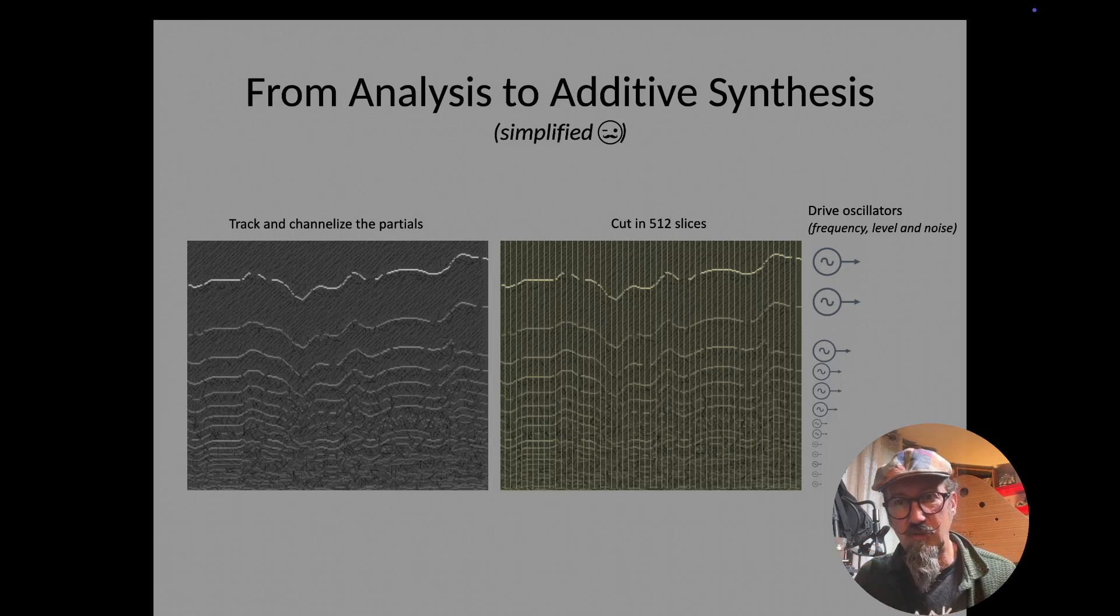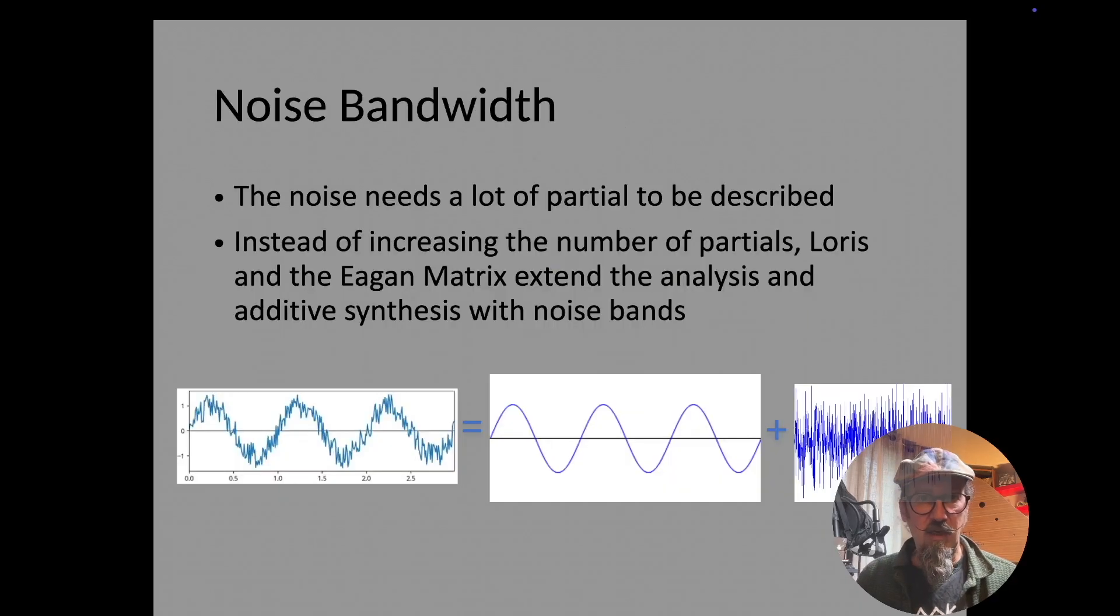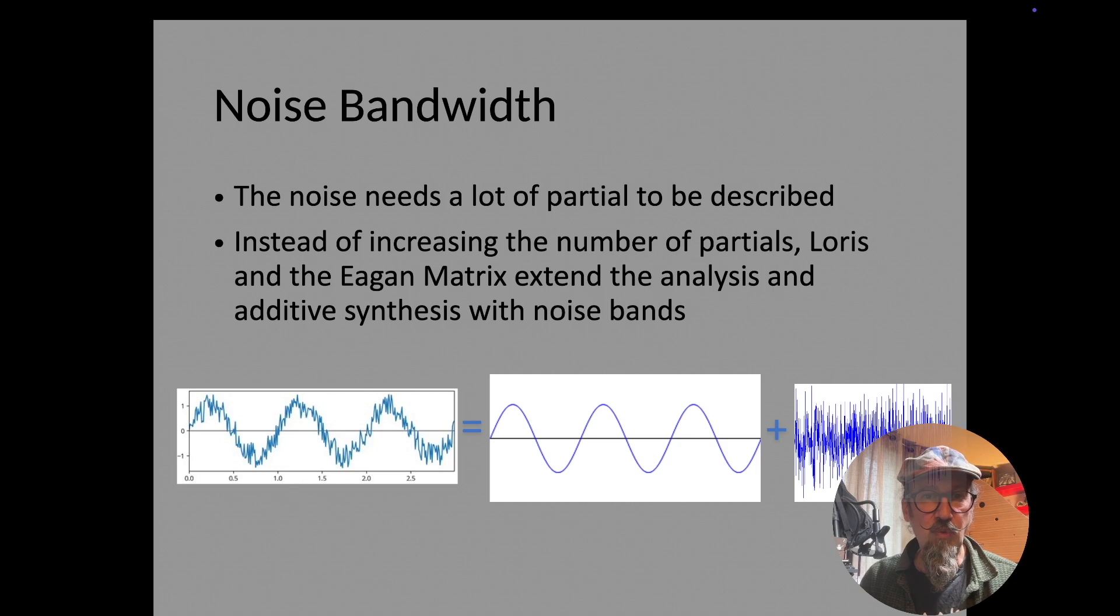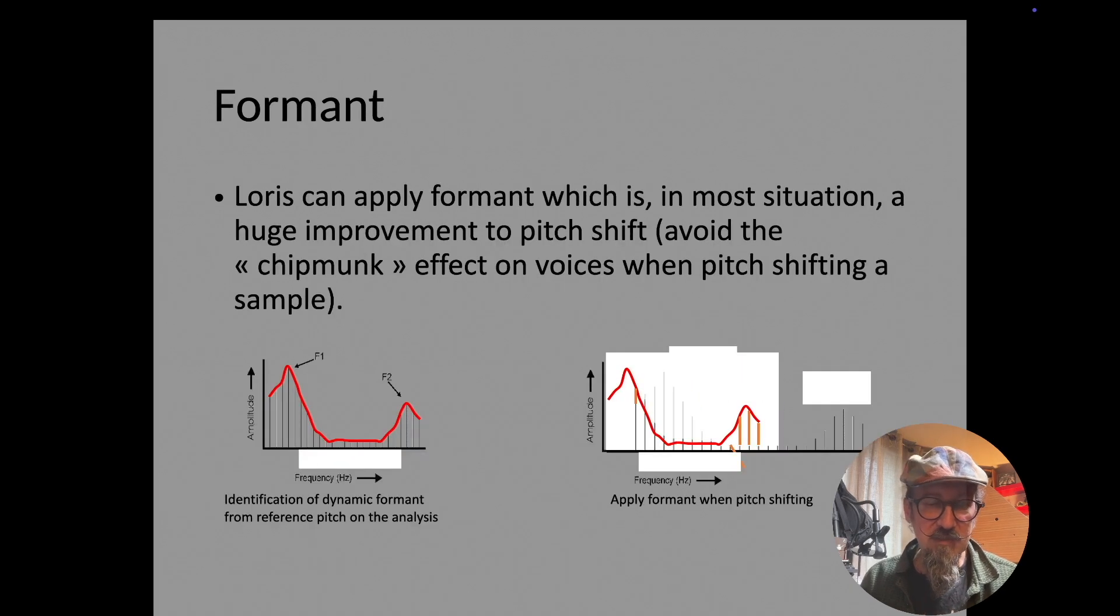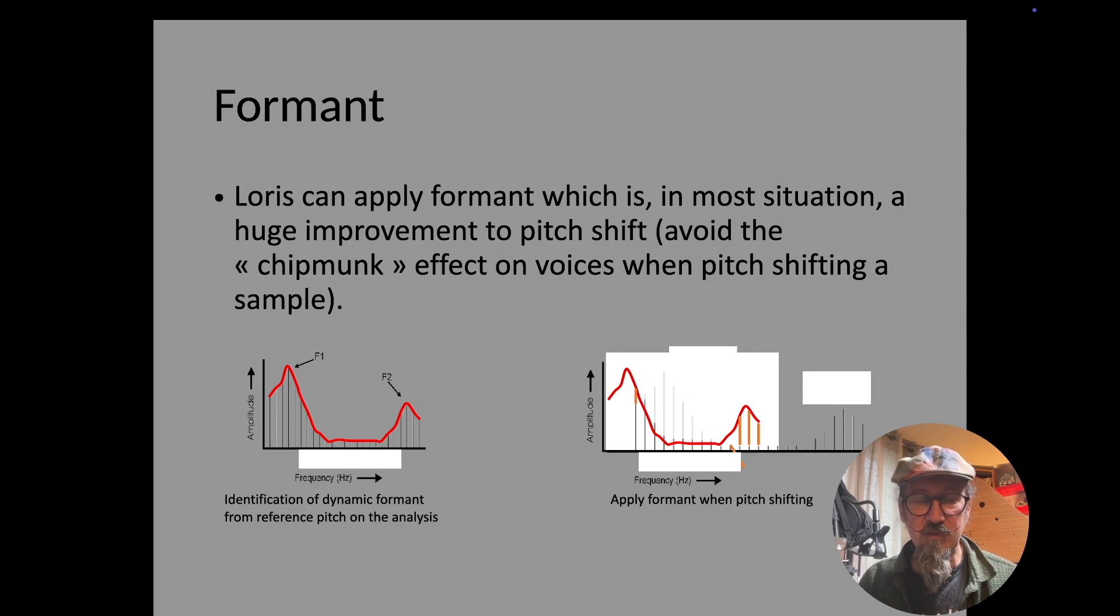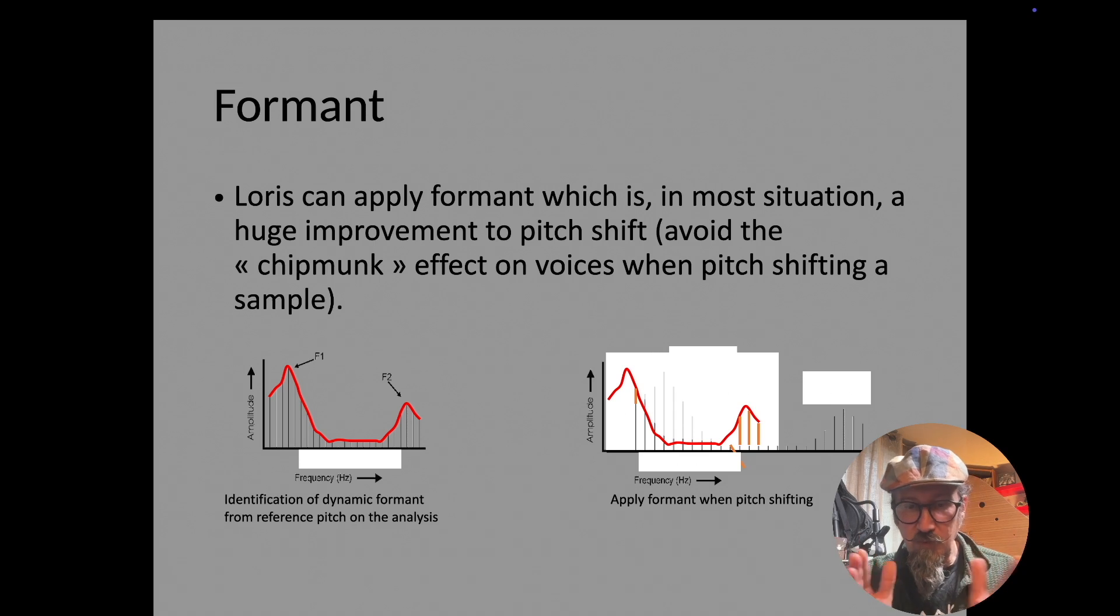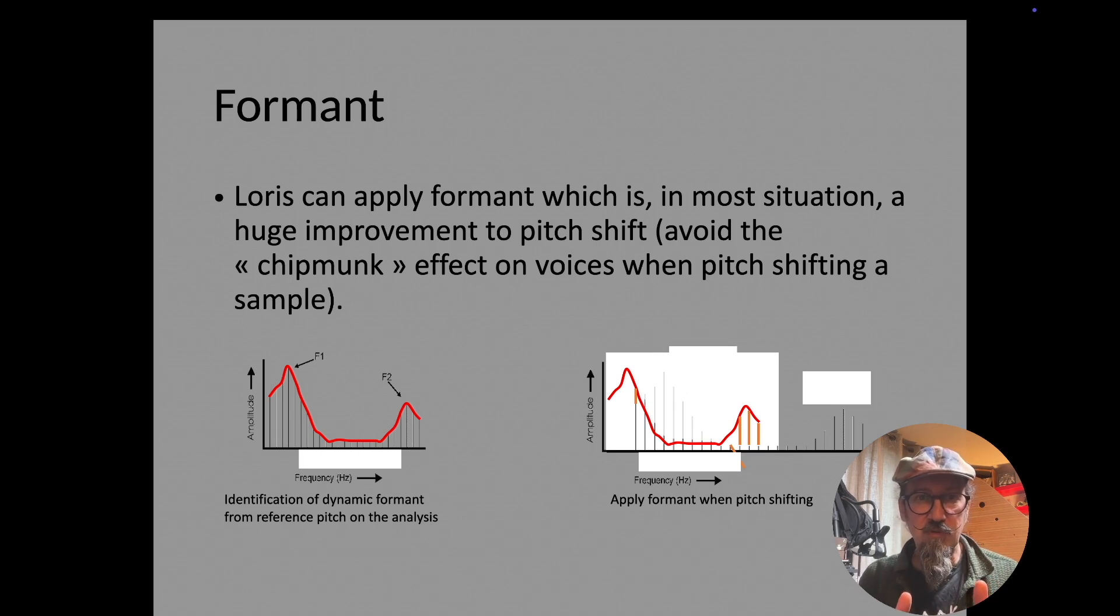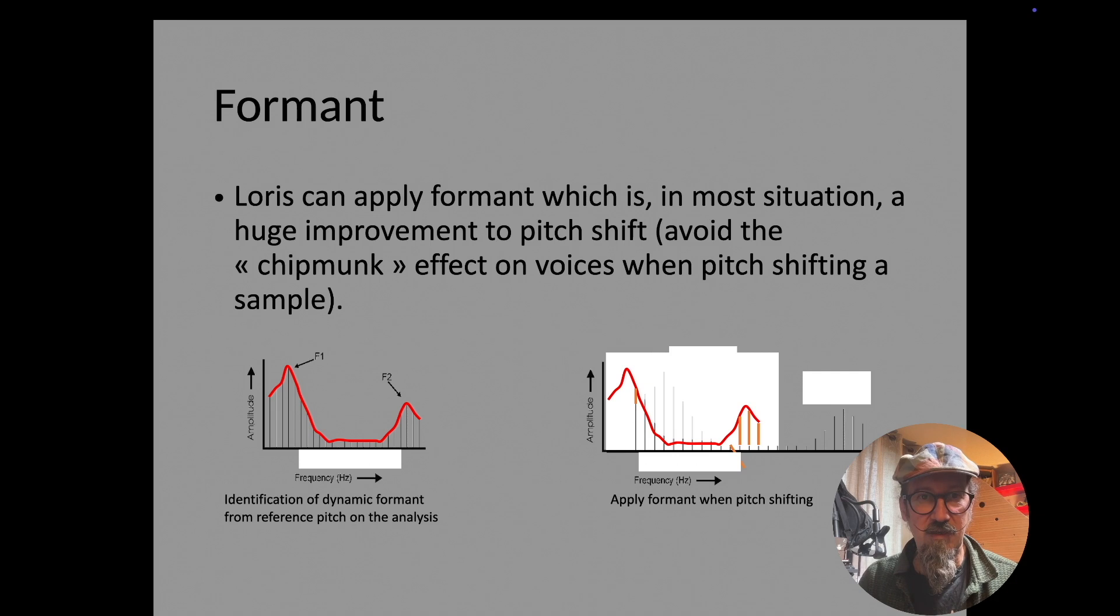It's not simple oscillators, basically sine oscillators, but with some noise added on it when necessary. This is a good way to limit the number of partials and the number of oscillators you need. Another important feature of Loris is that it has formants. The formants are kind of resonances which are fixed, they don't move when you transpose or shift the sound. That's very important for voice, for example. Managing formants allows you to avoid the traditional chipmunk effect on voices.